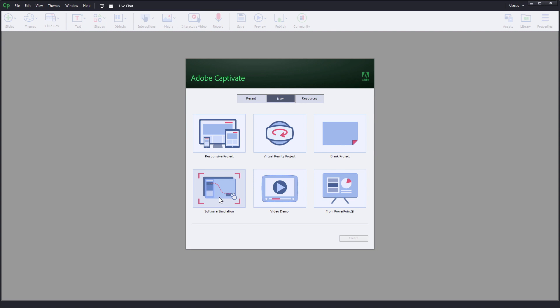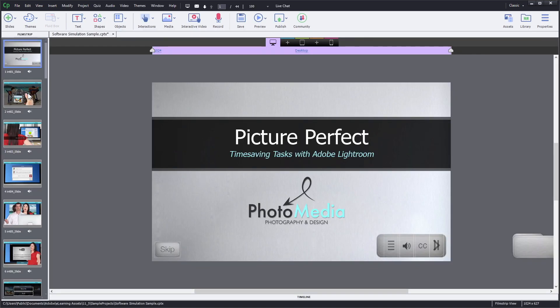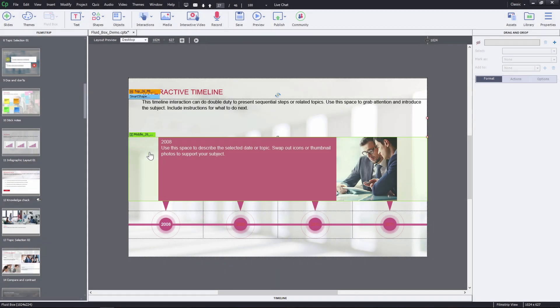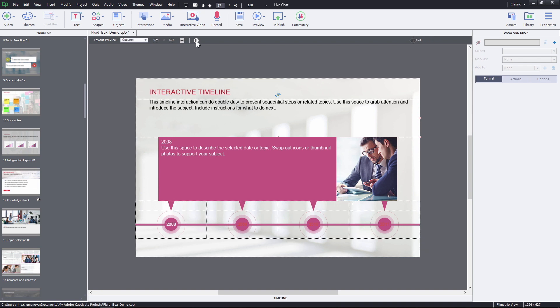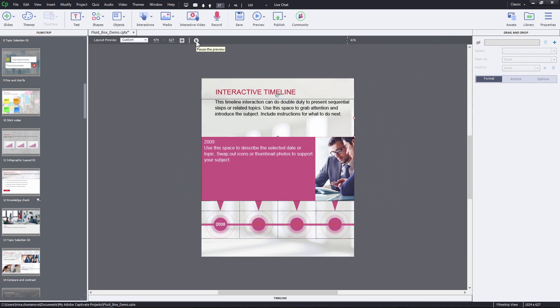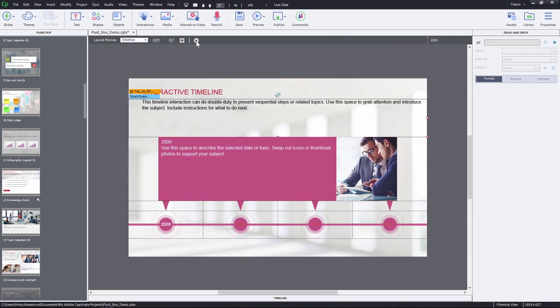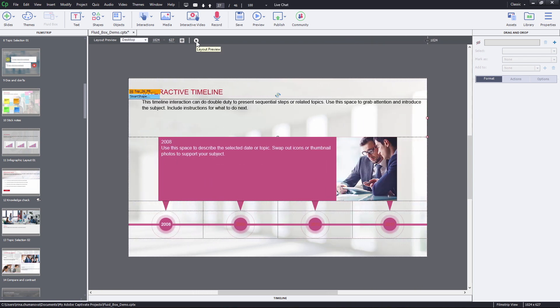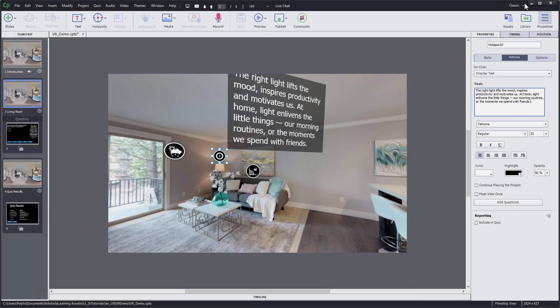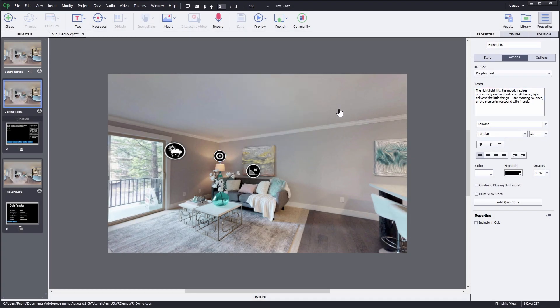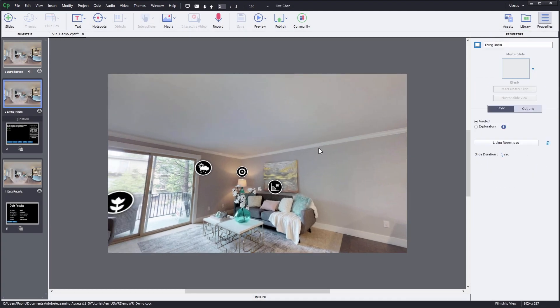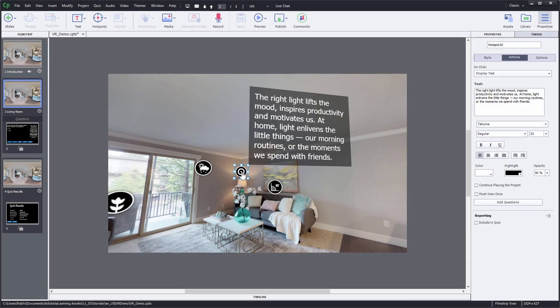Another great positive about this software is that your courses will automatically be assigned fluid boxes that create mobile versions. It also has VR creation capabilities and an app for iPad.